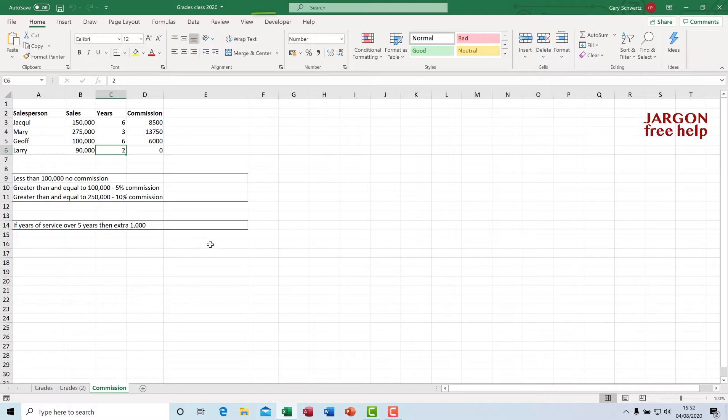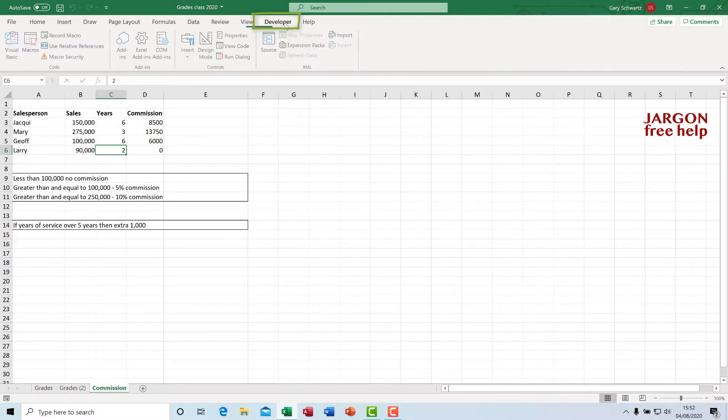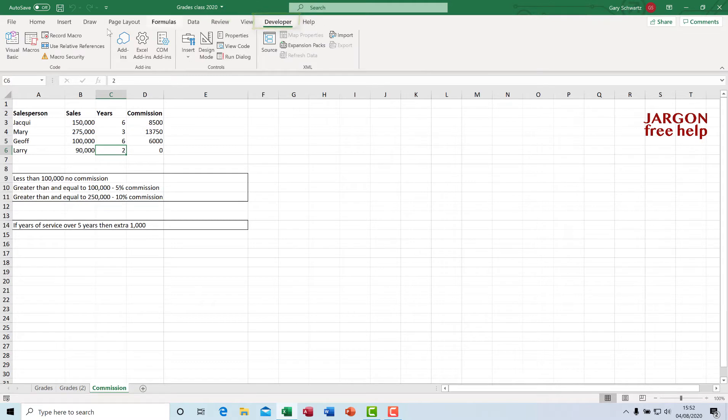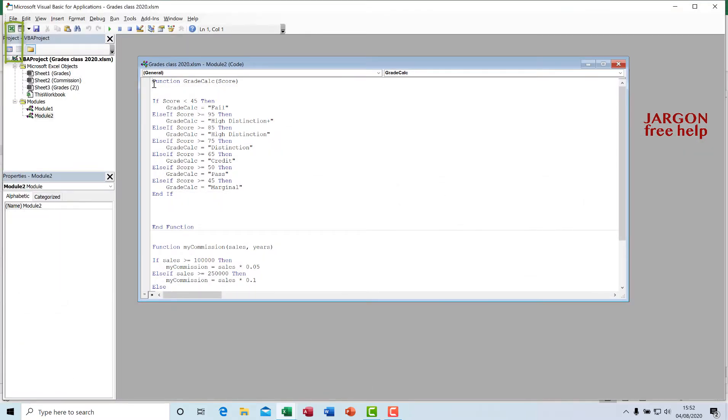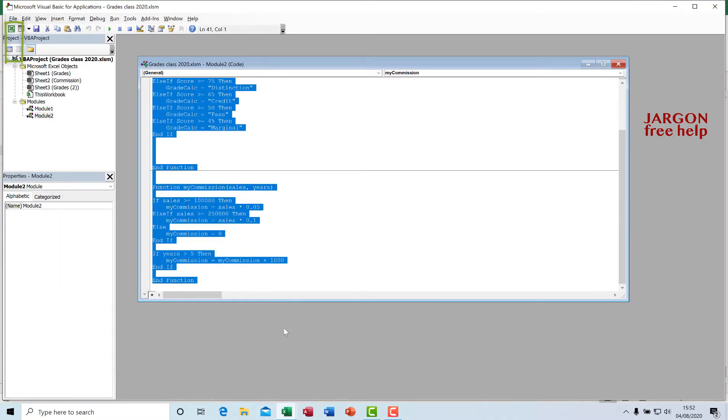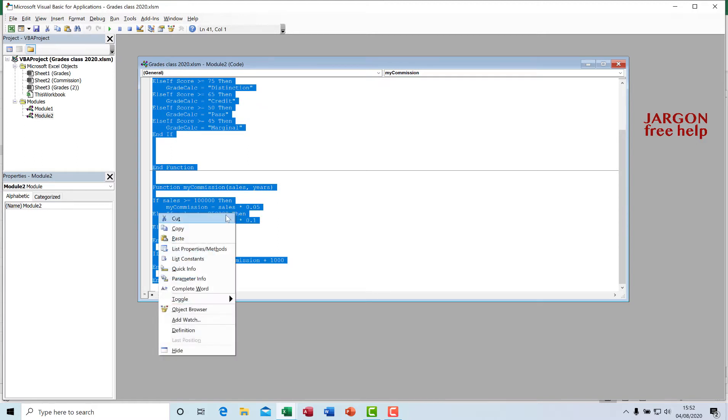So I'm going to go into Developer at the top here, go to the Visual Basic, and I'm going to copy all of this because I want this to belong in its own workbook so that it's available everywhere. In fact, I'm going to cut it. I'm going to remove it from here because I won't need it anymore.